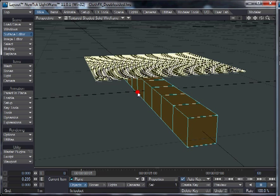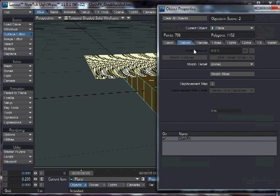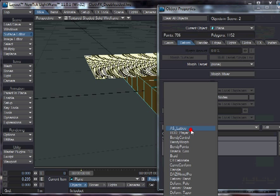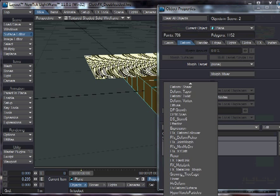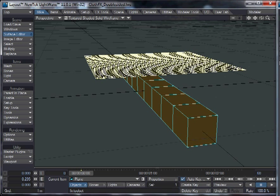And that is why you usually want to work with a separate object, which is your cloth object, and then have your actual modeled mesh with, say, your buttons on or your seams and all that kind of stuff. Have that as the child of the cloth mesh so that you can use the function FXMetalink, which will basically deform the high-res mesh using the low-res mesh.